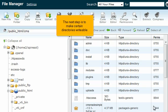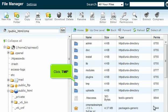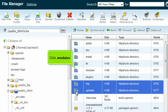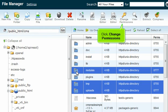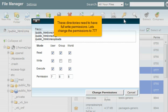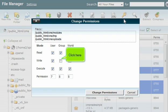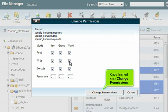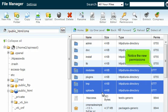The next step is to make certain directories writable. Click TMP, click Uploads, click Modules, then click Change Permissions. These directories need to have full write permissions — let's change the permissions to 777. Check the appropriate boxes, then once finished click Change Permissions. Notice the new permissions.